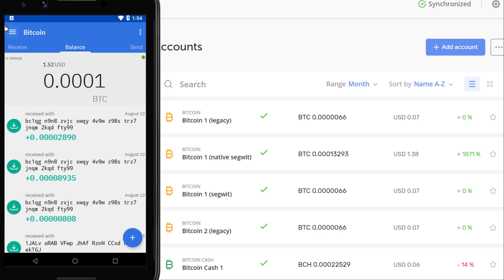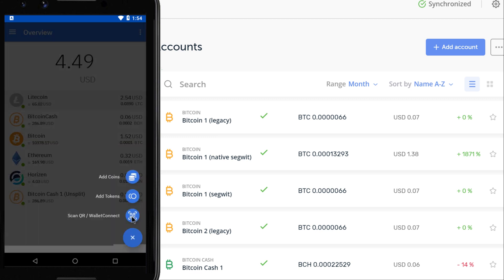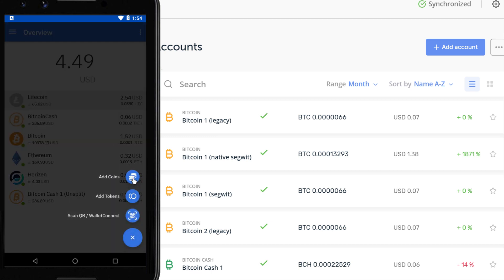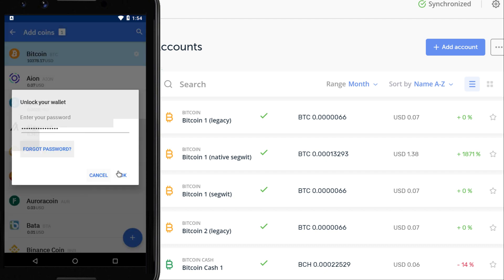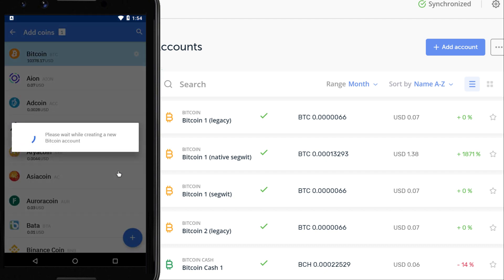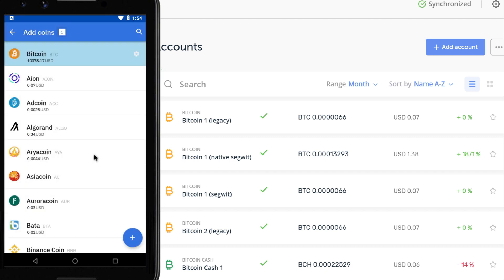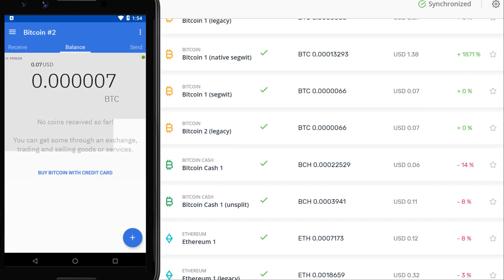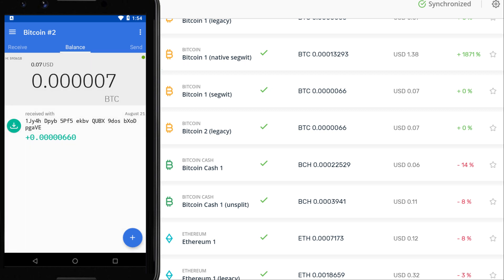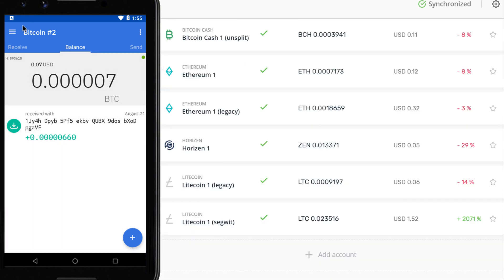Because this second Bitcoin account is just using standard derivation paths, I don't need to do anything special — I just select Bitcoin, hit the blue button, add my account password, and Coinomi will add the second Bitcoin account and find its balance.